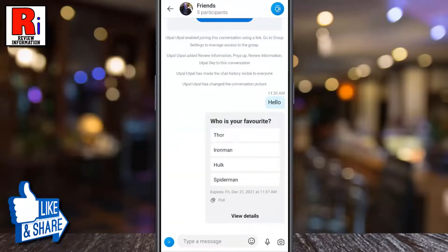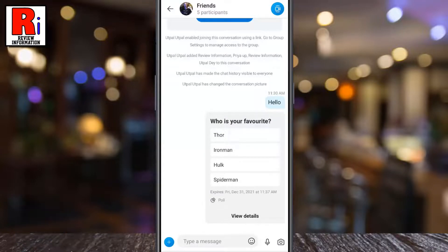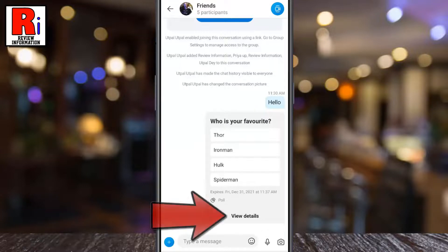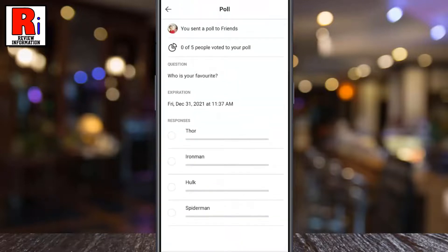That's it! Your poll has been created. Now people can tap on it and choose the option they like. You will be notified when people in the group vote, or even change their answer. If you tap on view details, you will see all the information of this poll.